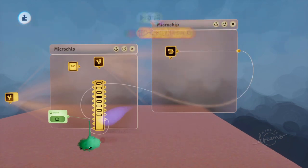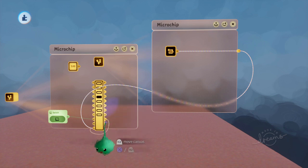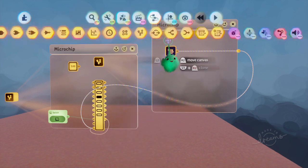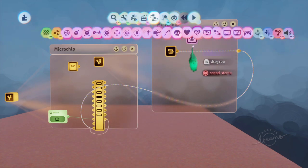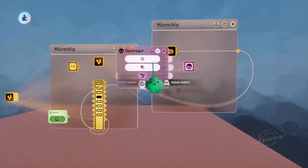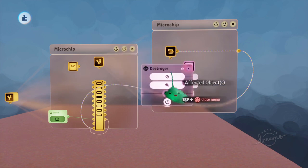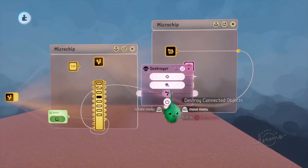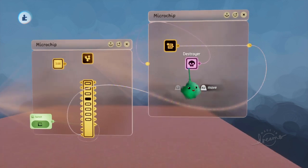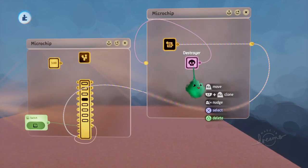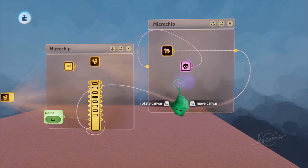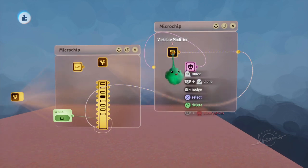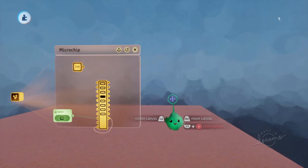Then we can use a destroyer and have it affect that chip that it's in. This destroyer, when it's activated, actually destroys things on the next frame. So this will run for a frame, and then that whole chip will be destroyed.